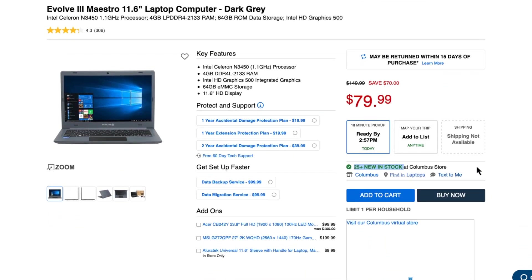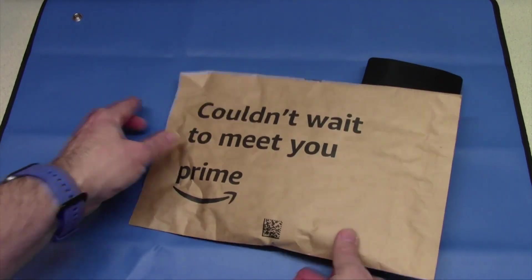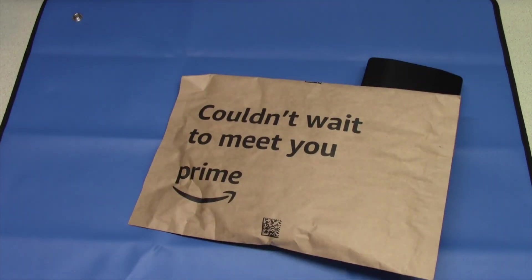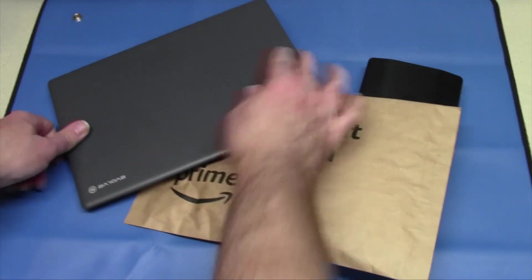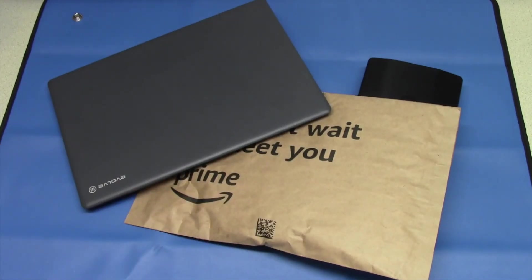What does an iFixit case, an Amazon Prime package, and the Evolve 3 have to do with today's video? Let's find out. This is What's Next.